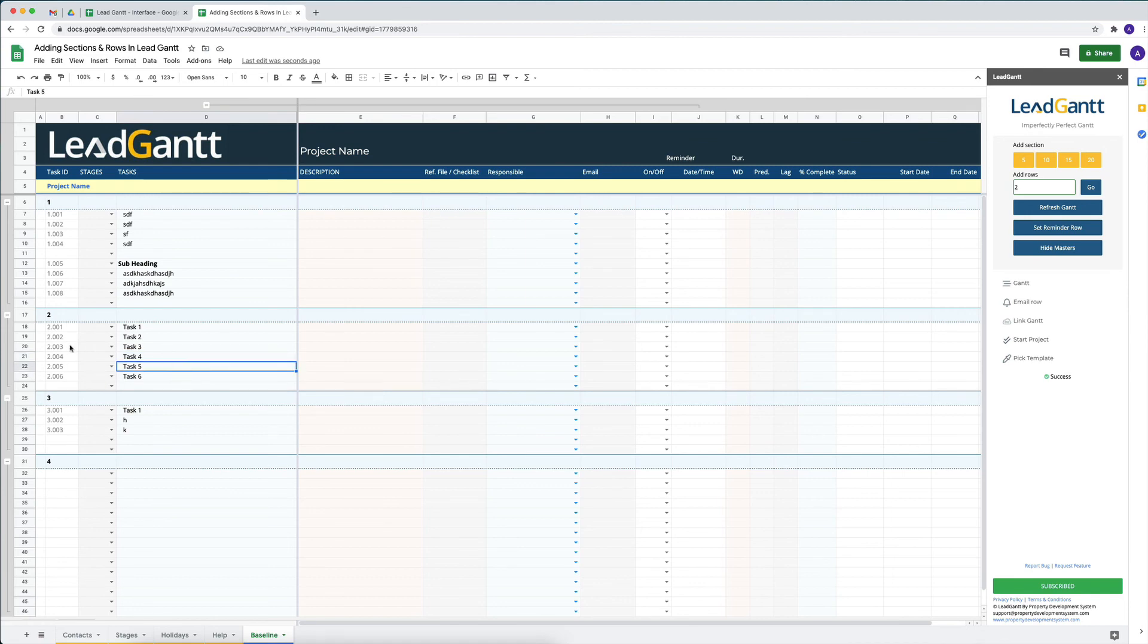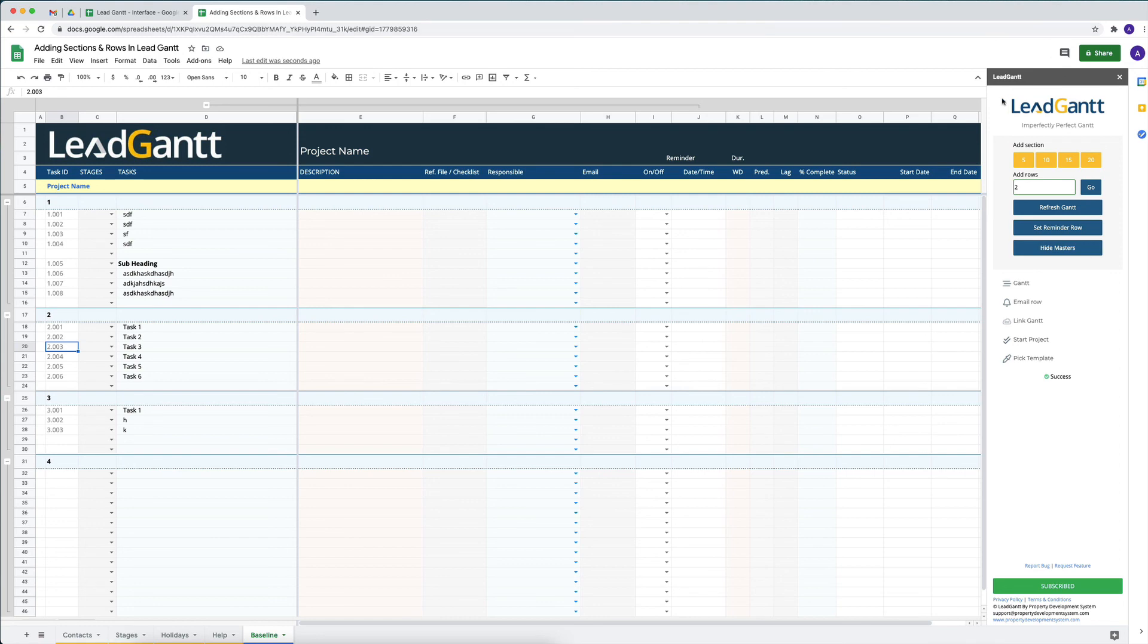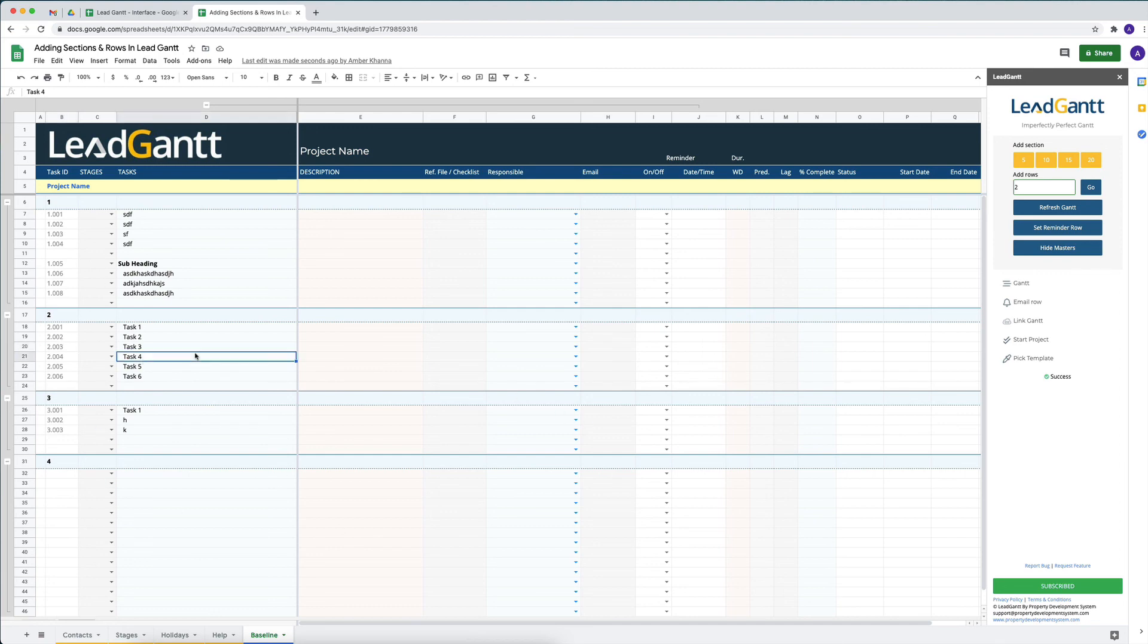Anytime you feel that these are taking longer to generate, that basically means that either your internet is slower or there's some issue with the internet. You can refresh your sheet - that will not do anything. You can also click on Refresh Gantt, and that will refresh and force all these calculations once again. Otherwise, they've been designed so that it can be as fast as possible and as clean as possible for people to use.